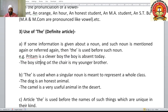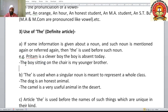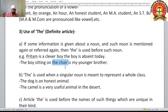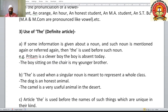Another example: 'The boy sitting on the chair is my younger brother.' Here both 'the boy' and 'the chair' are used because the situation is visible to both the listener and the speaker. Both know which specific boy and which specific chair are being referred to. This is why the article 'the' is used here.